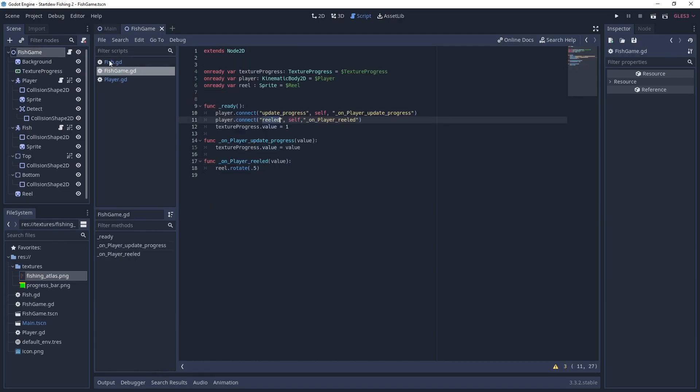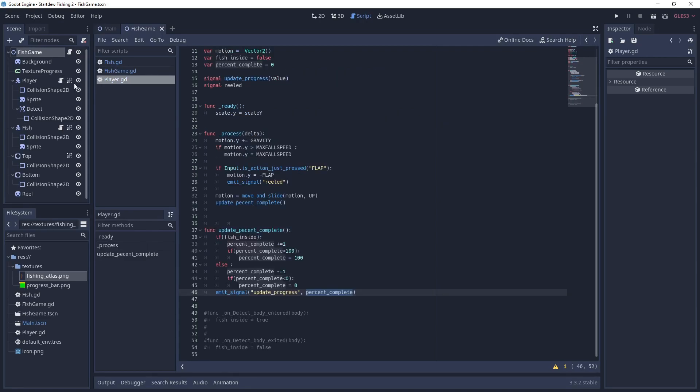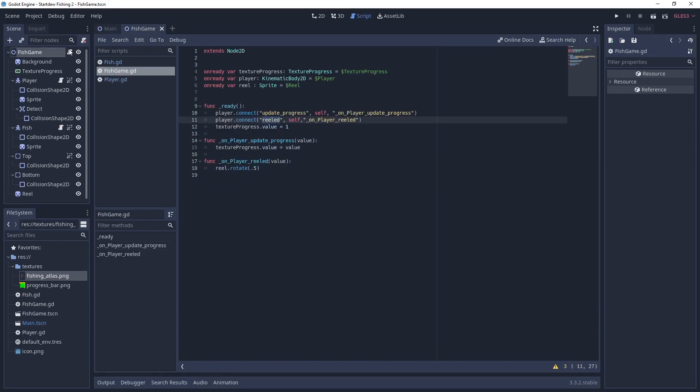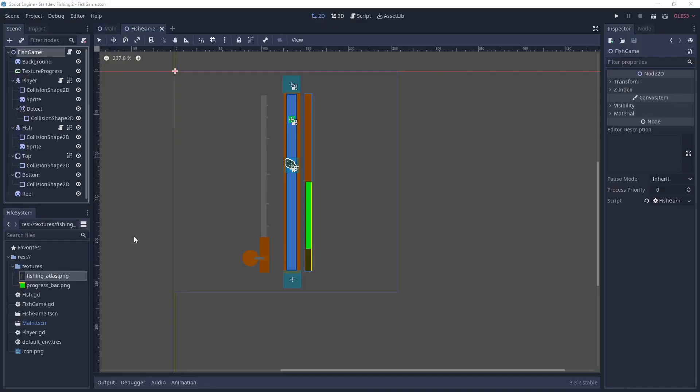And finally, we have the fish game. And it's just associating the two signals that the player gives off to methods in here. And those two methods, the first one will update the progress. And the second one will spin the little wheel in a circle.